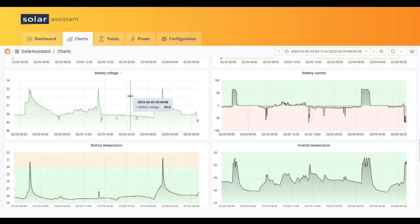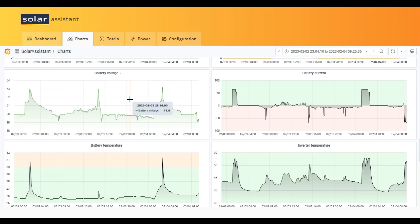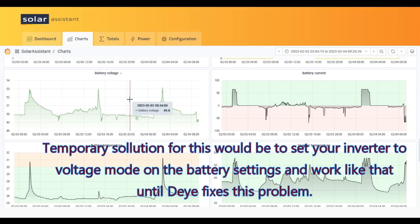So if you have a Deye inverter connected with Pylontech through BMS, just watch out for your batteries. For now, the solution is to set the battery to voltage mode and then it will work properly.